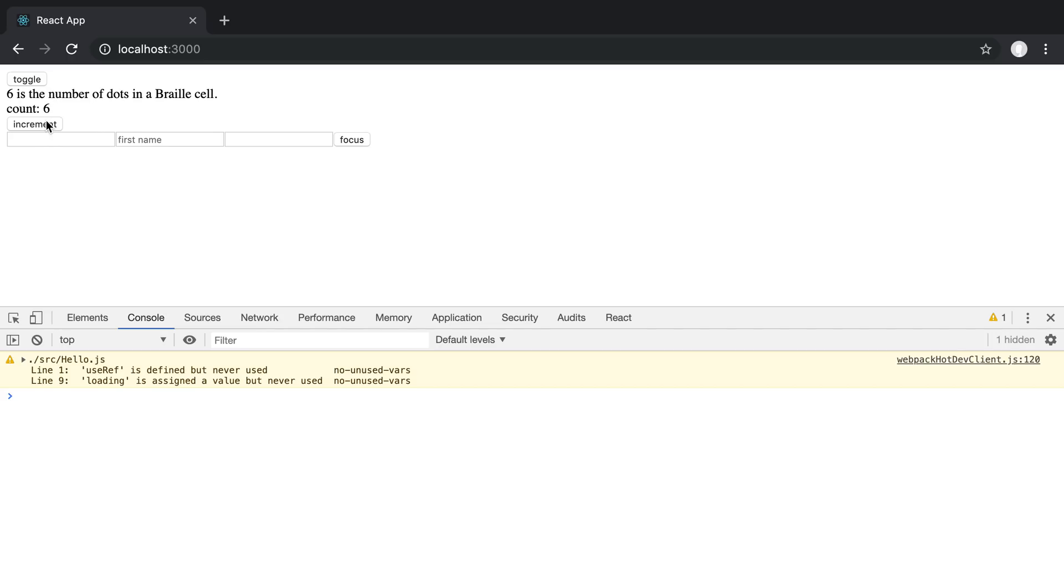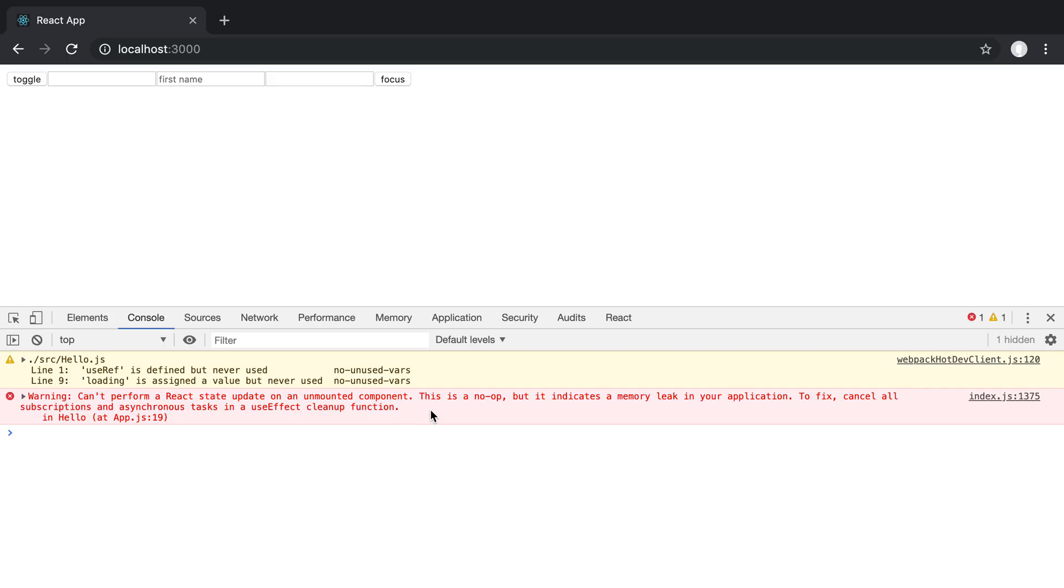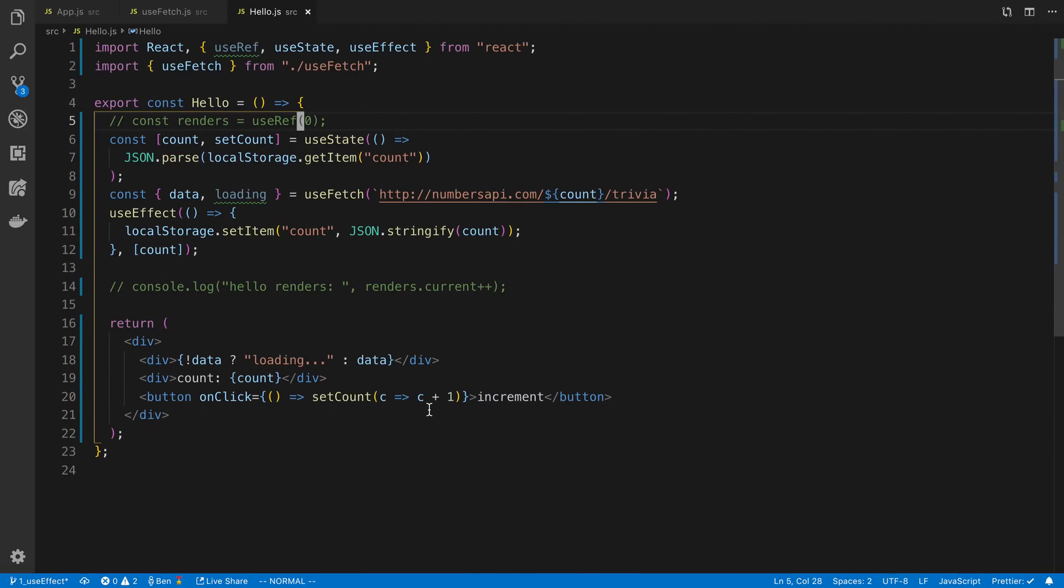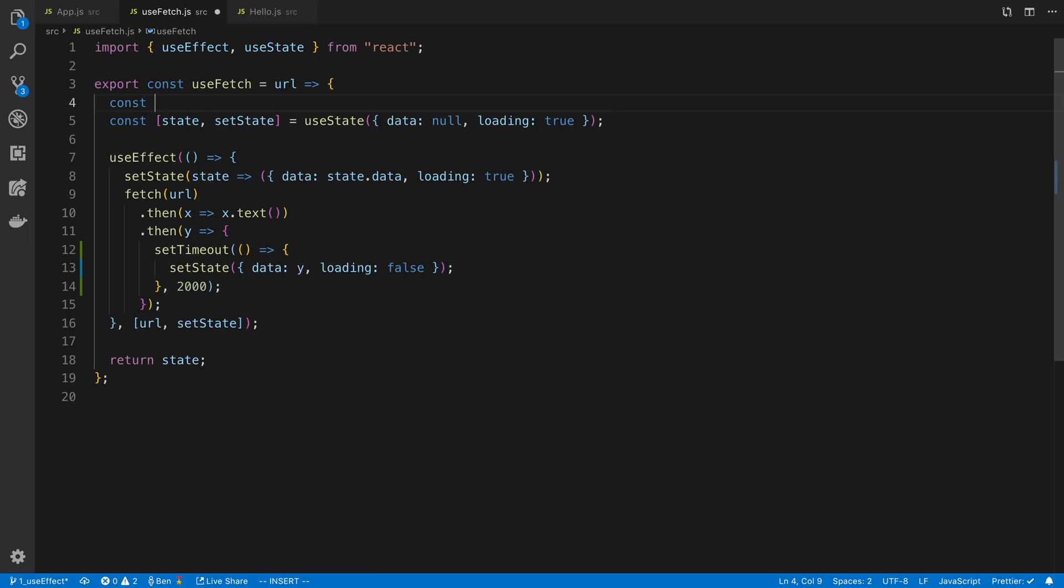Alright. So we're going to increment, toggle this off. So you'll notice what happens is it's going to try updating the state when the component is gone and we get this little warning in React. So if you've seen that warning before, that's why you tried calling setState when the component is gone. So we can use references to help us solve this problem.